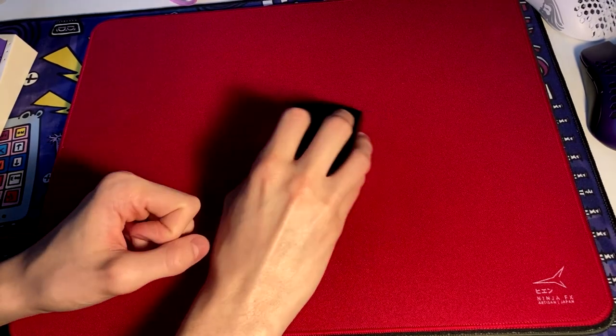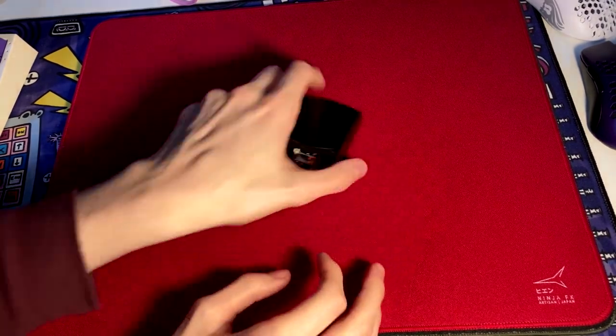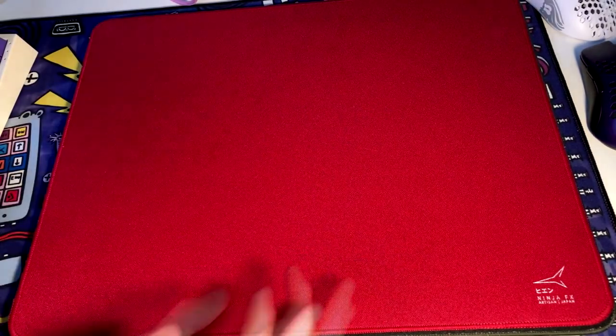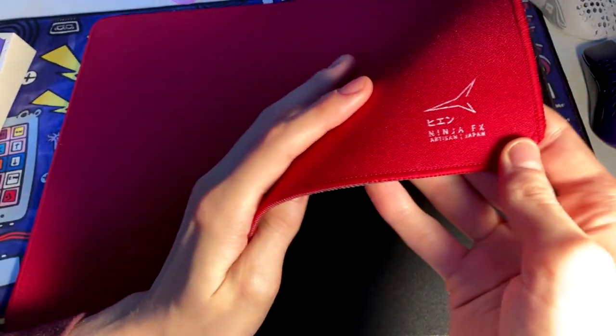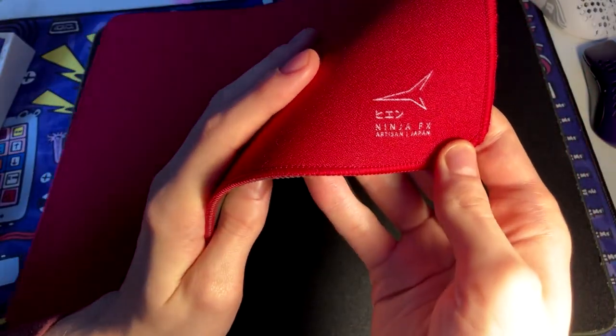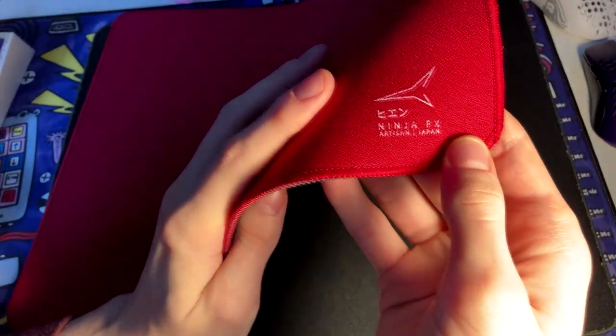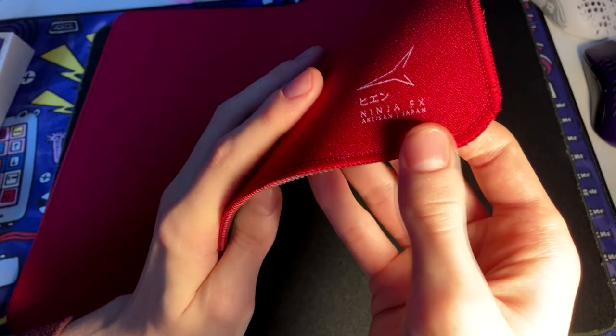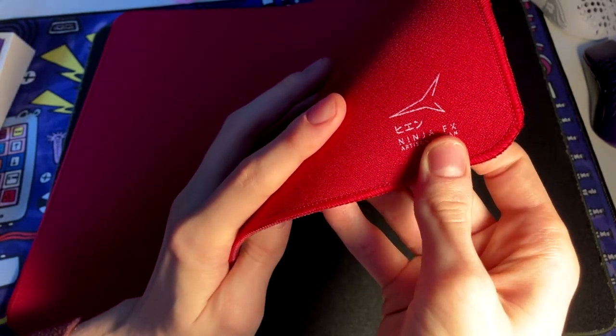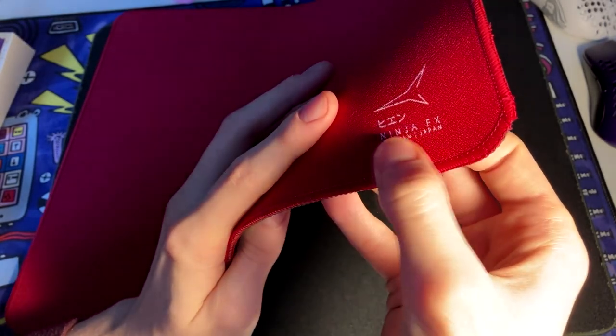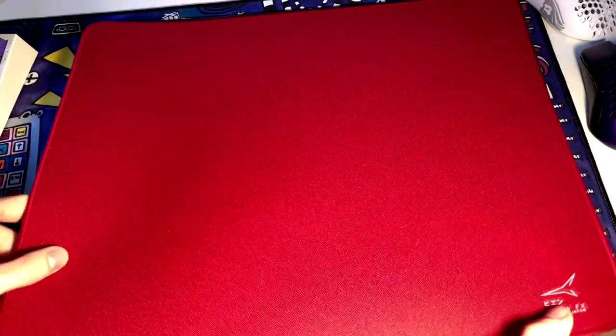So first of all, the logo on this pad doesn't look that bad. This is like the first thing that kind of catches your eye because every Artisan pad has this distinct logo. It does have like that cracking that most other logos have which just really pulls off the feeling that this mousepad is real, but don't let that fool you.